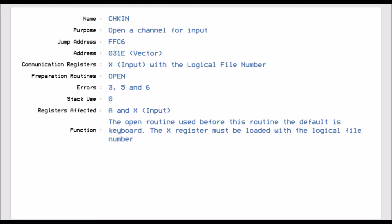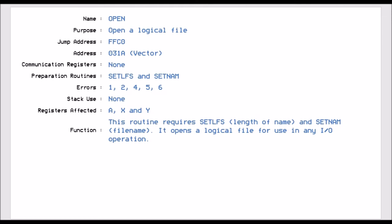Setting the channel to be an input via FFC6 basically sets up that the channel you've just created will be defined as an input channel. So whatever file you have open at that time will be defined as an input channel. We need to do that after the OPEN, which is FFC0, and this opens the channel for whatever stream you want, either input or output.